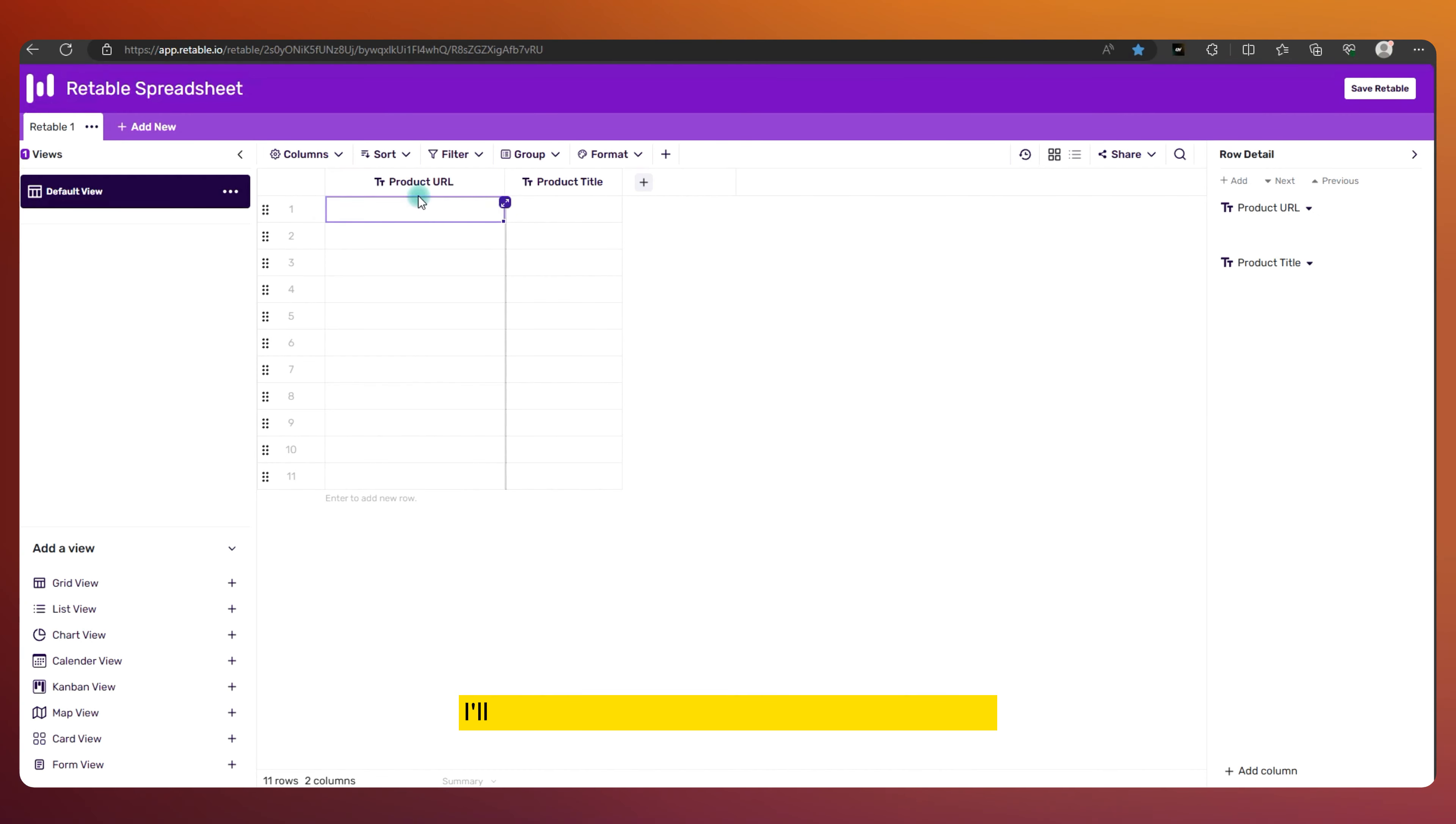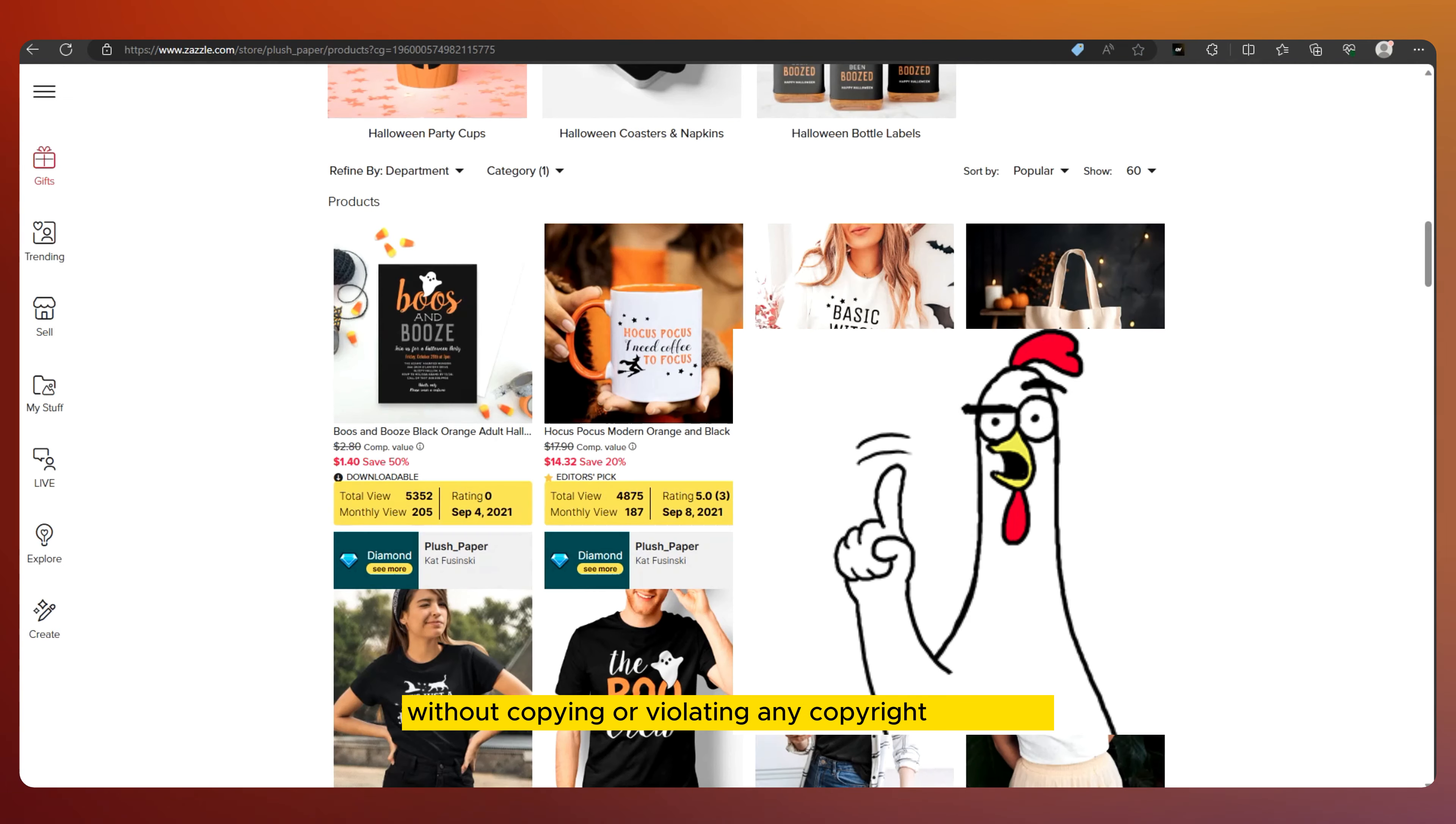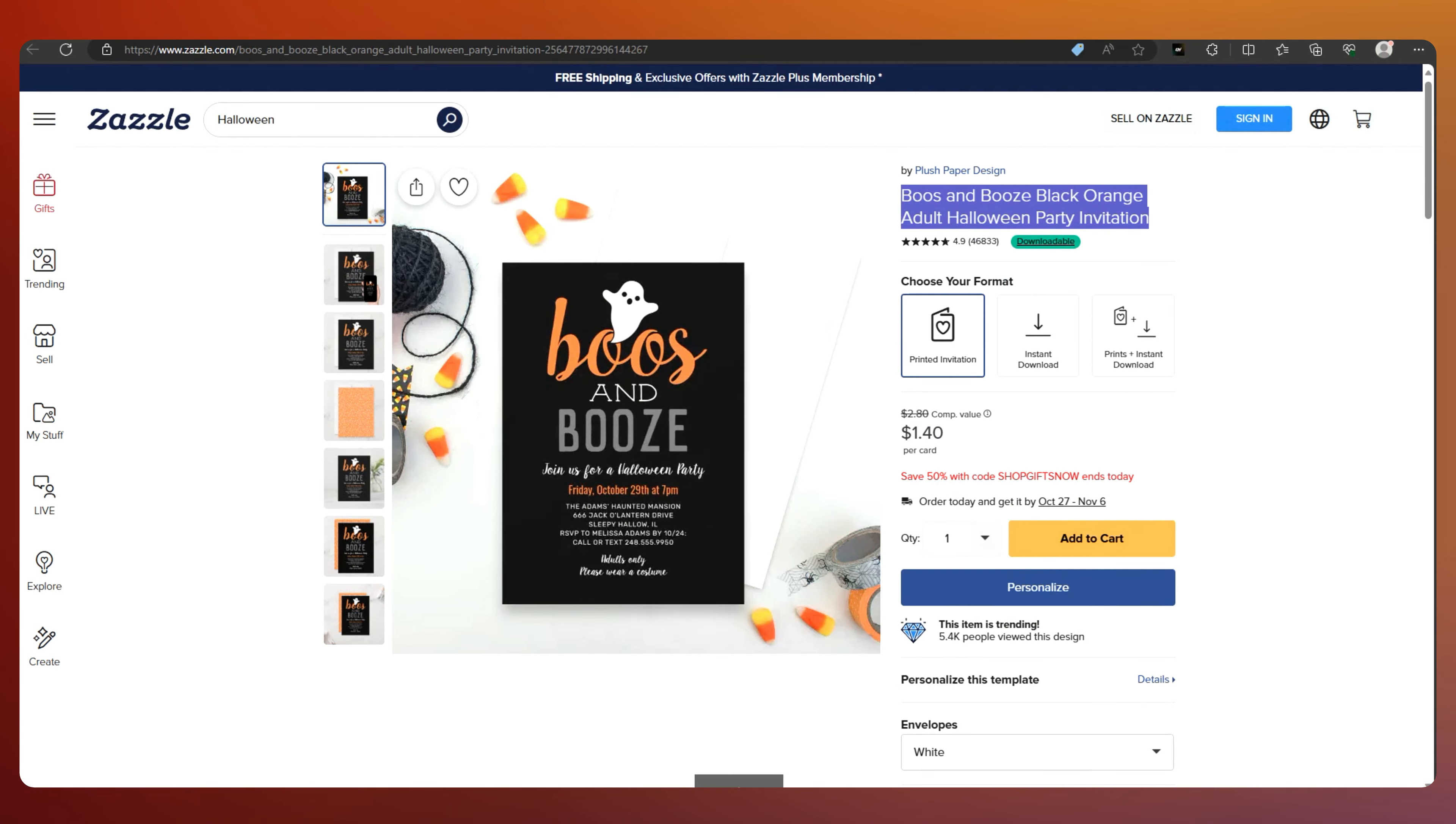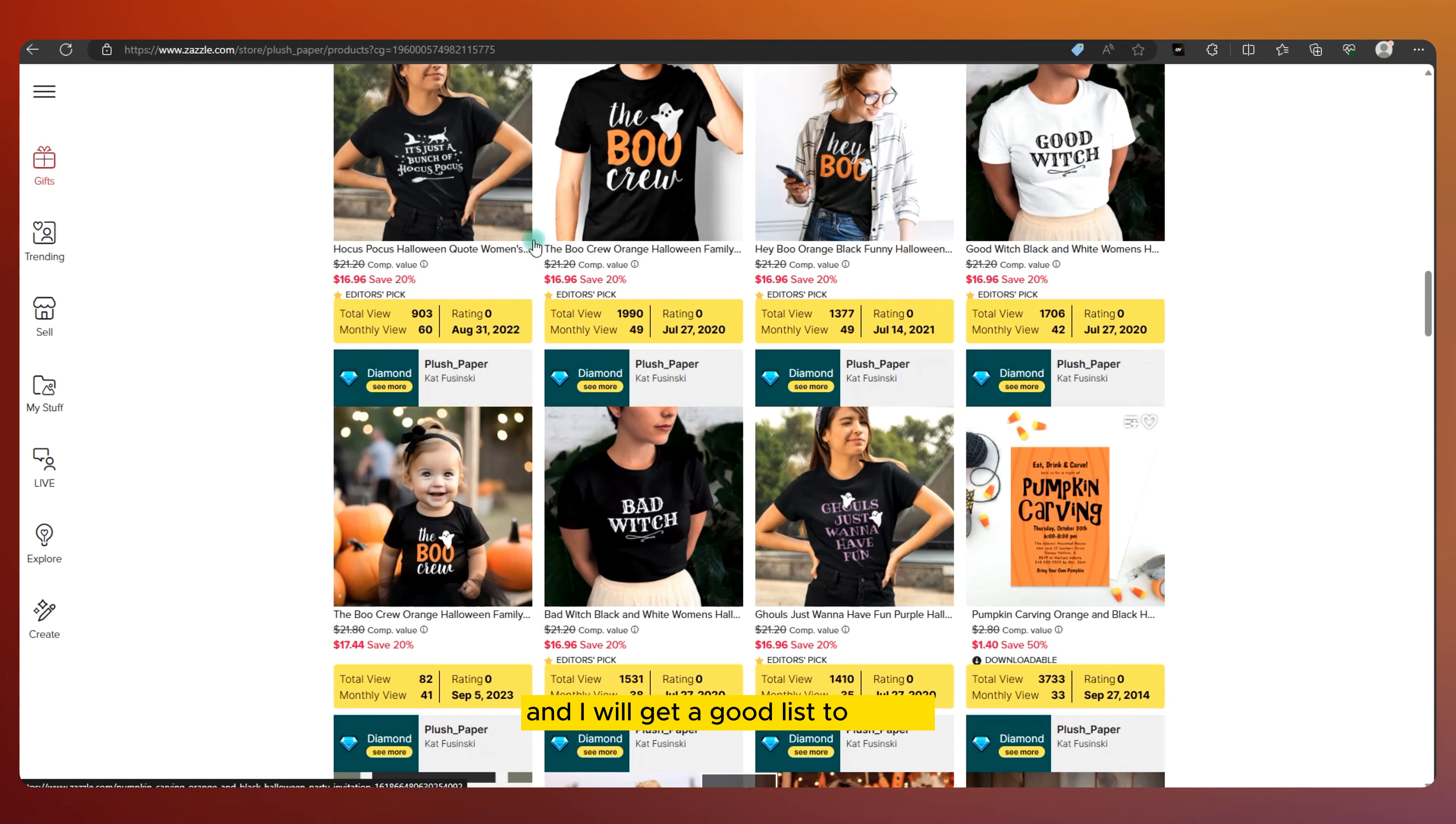I'll open a spreadsheet and save these links for inspiration, without copying or violating any copyright, of course. Then I can repeat this process for a few more stores, and I will get a good list to follow.